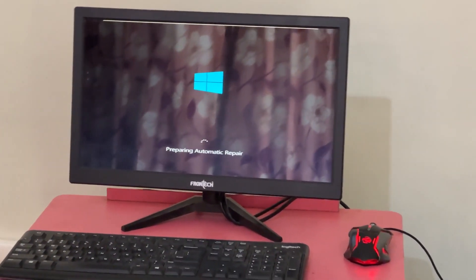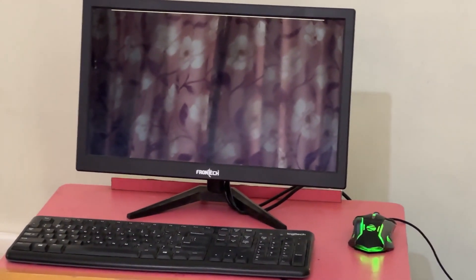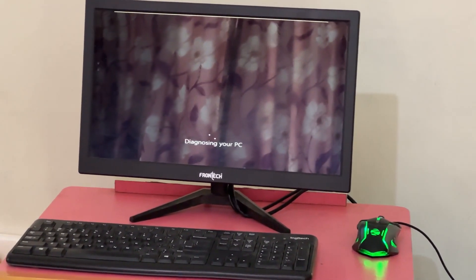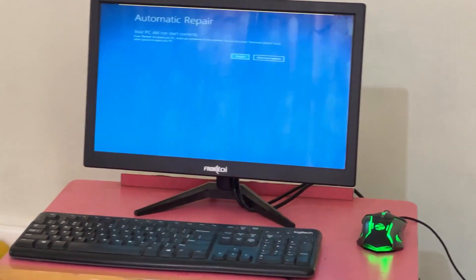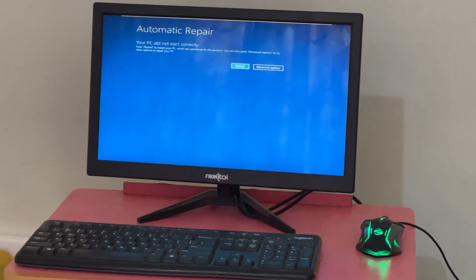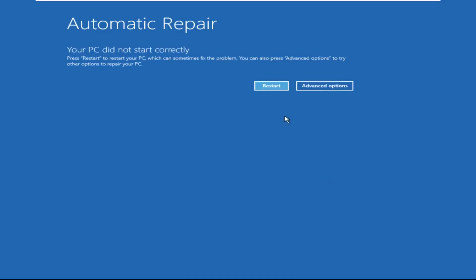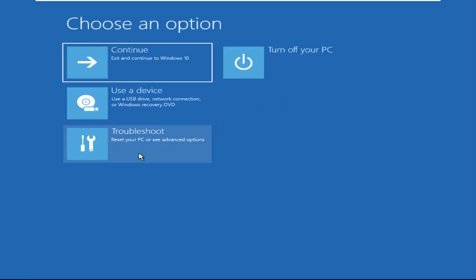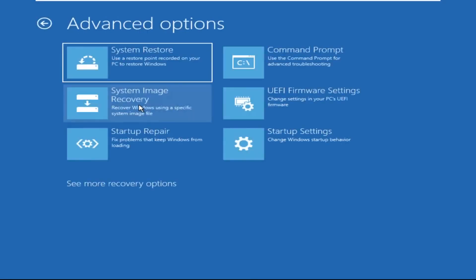Hey guys, don't worry, I'm here to help you fix this problem with a step-by-step perfect solution. So let's begin. Now we need to click on Advanced Options, then click on Troubleshoot, now click on Advanced Options.